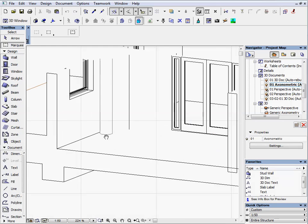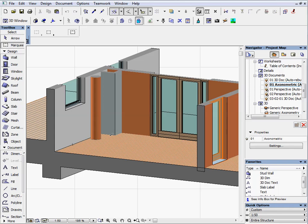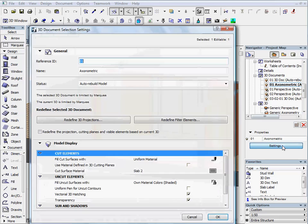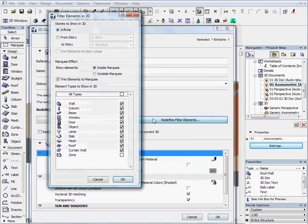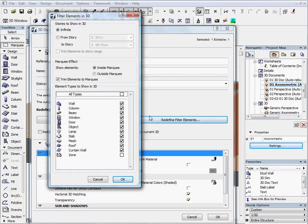Zoom in to the model a bit. Select this view in Navigator and open its settings. Click on the Redefine filter elements button. We can see the filter elements in 3D palette.